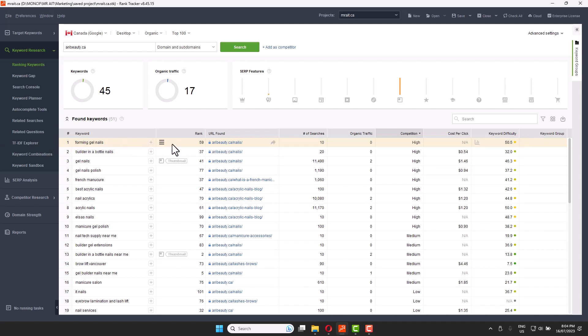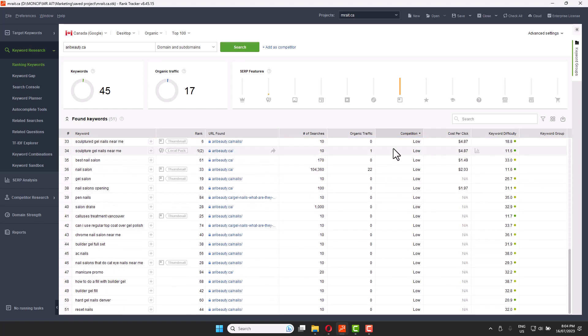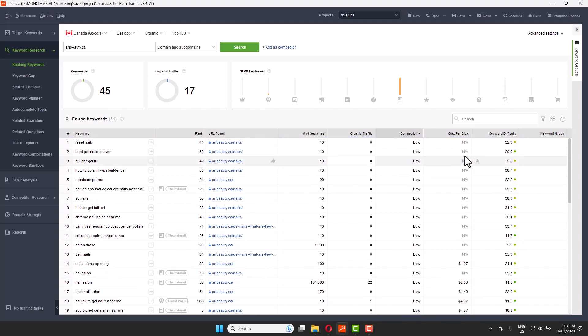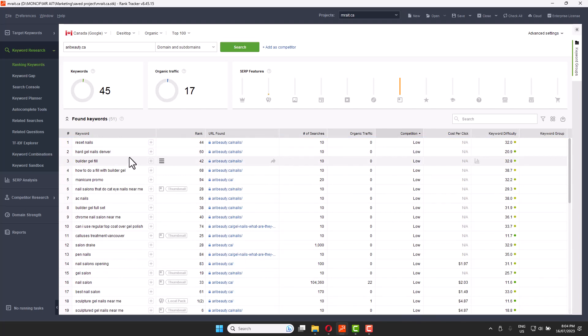You need to care about the keyword and the page because that page is ranking for that specific keyword. What you want to do is visit the competitor's page to see how it looks, what kind of content they're using, what pictures and videos they have, and how many words are in the article. You then want to create more content — ideally double what they have — and start with low-competition keywords.